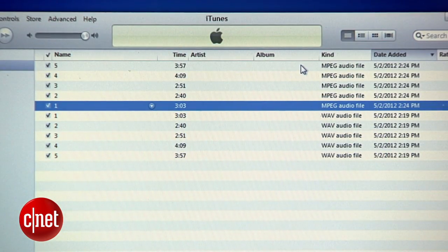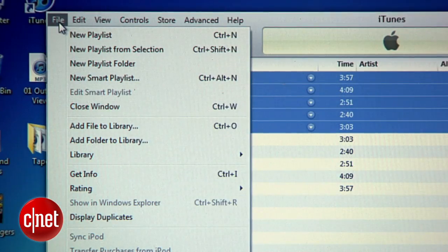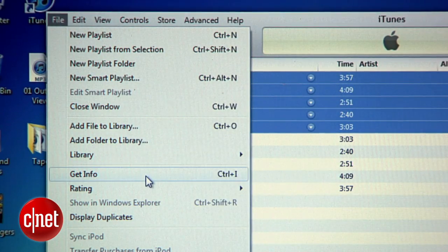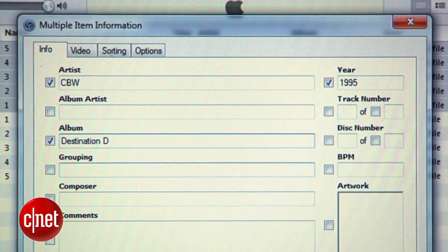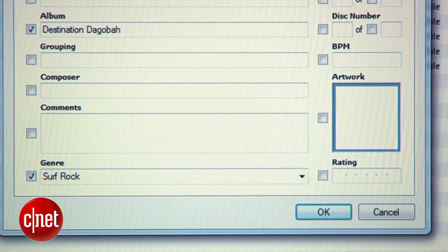Select just the MP3 versions by holding down the Shift key and then go up to the File menu and select Get Info. Now you can enter in the artist and album info for all of the tracks at once and even add cover art. Then hit OK.